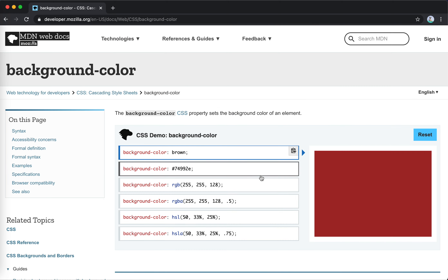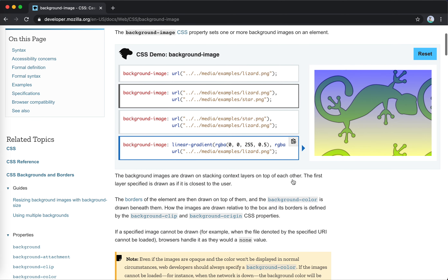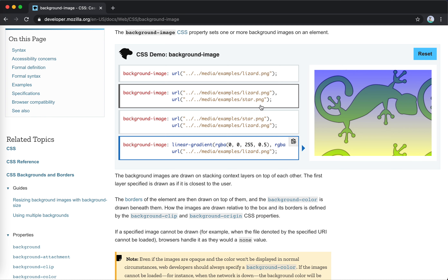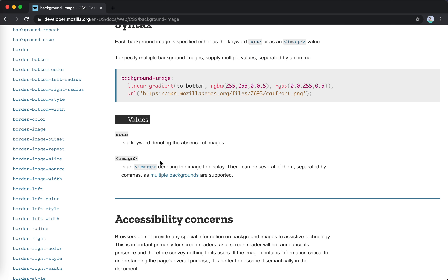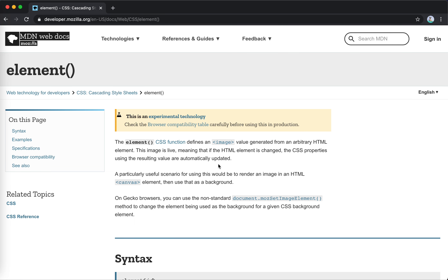Background-color — nothing special, just sets the color. Background-image: we can set an image with a URL, multiple ones, or use other image data types. The image data type has several possible subtypes: the first is url which is what we usually use, then gradient such as linear-gradient, and another one is element().